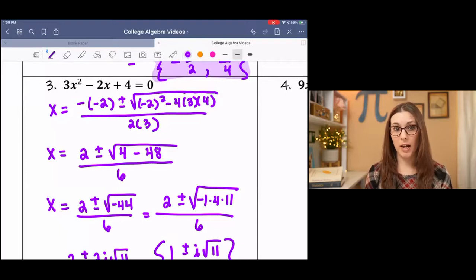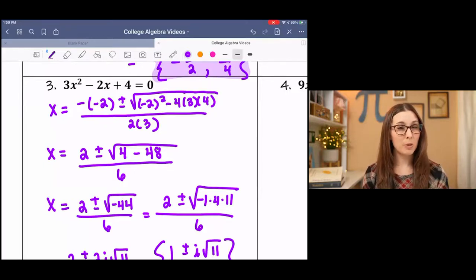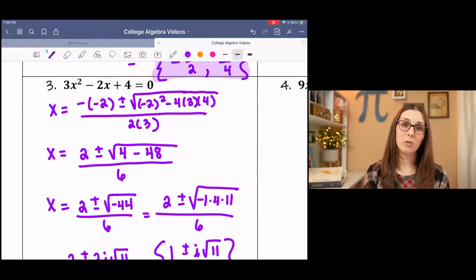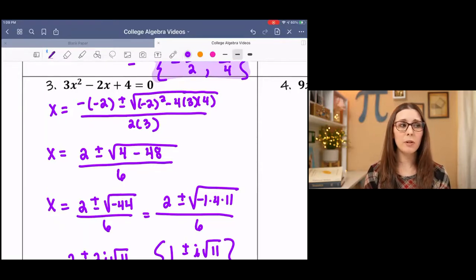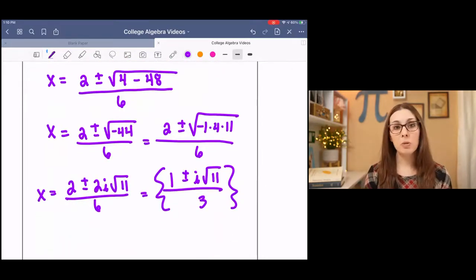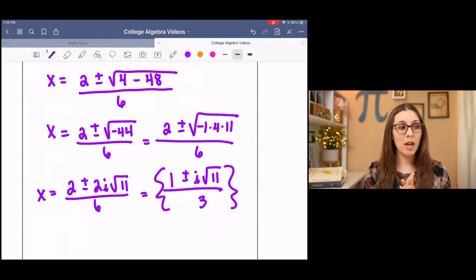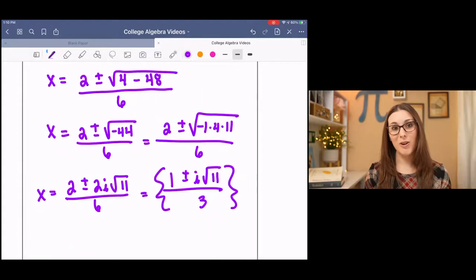Simplify 4 minus 48 under the square root to get negative 44. 44 is not prime but also not a perfect square, so it is going to simplify. It is also negative, which indicates that we will have an i, since a negative under the square root indicates an imaginary solution. So if we were to graph this quadratic, it would not cross the x-axis. I broke it up into negative 1 times 4 times 11 — the square root of negative 1 is i, the square root of 4 is 2, and 11 stays under. So outside we have 2 plus or minus 2i times the square root of 11, all over 6. Then everything outside the square root can reduce by 2, giving us 1 plus or minus i root 11, all over 3.